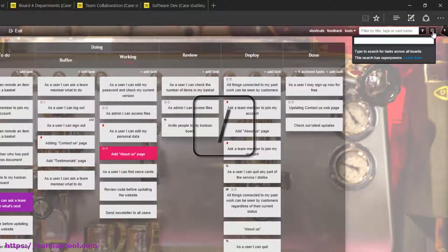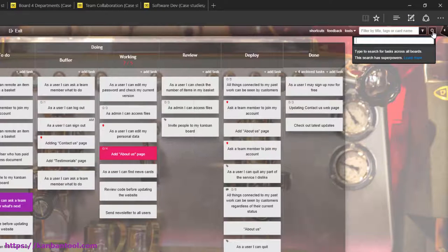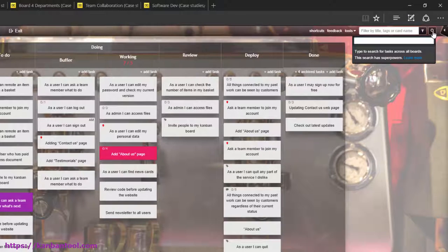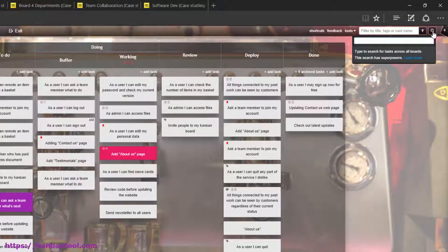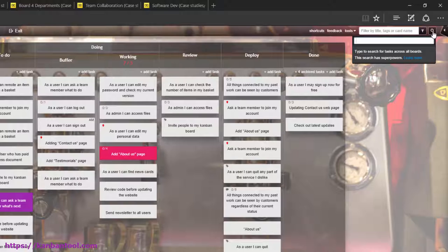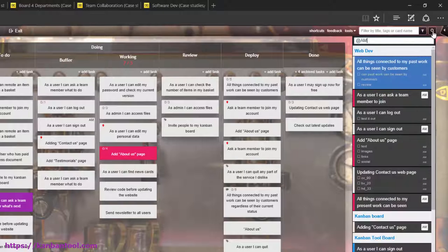Regardless of how many boards you have, you can look up all of your or somebody else's assignments. By that we mean both full tasks and checklist items. Just type in at and your initials for a full list to be displayed.